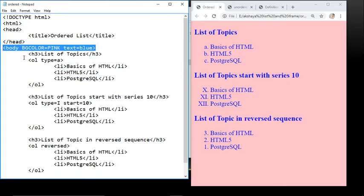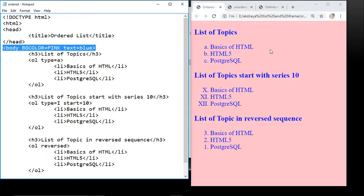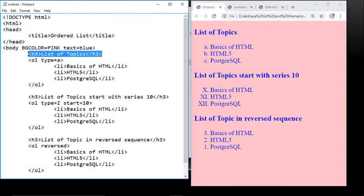Then the body tag with attribute bgcolor equals pink and text equals blue. You can see in the output: the title 'Ordered List' is displayed, and the body section has a pink background color with text in blue color. We use an H3 heading 'List of Topics', and this heading is displayed in the output.